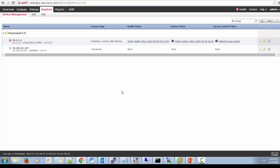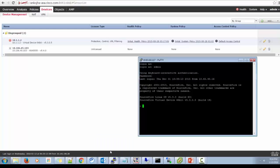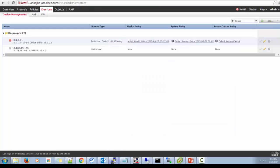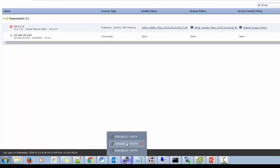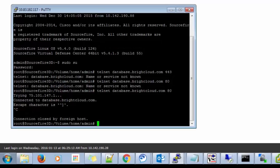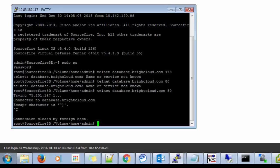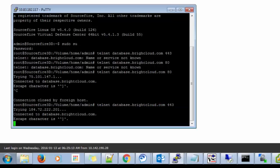Now let's check the connectivity part. So I have a management center ready. Let's SSH into it. Now we need to check whether we are able to telnet to the bright cloud services. So yes, telnet to database.brightcloud.com on port 443 is working fine.